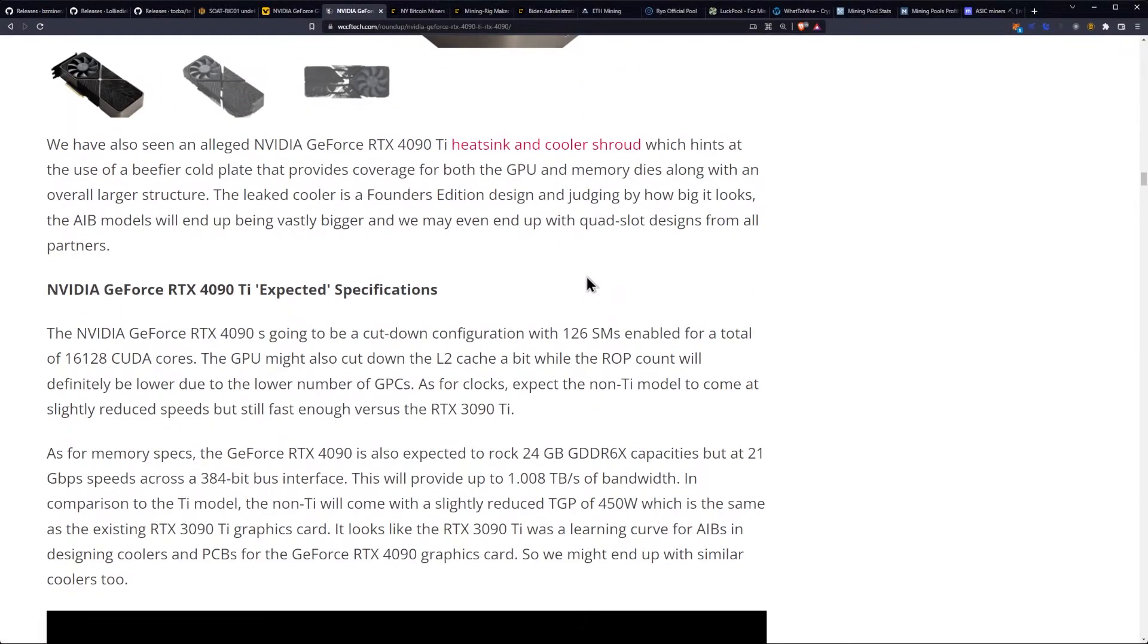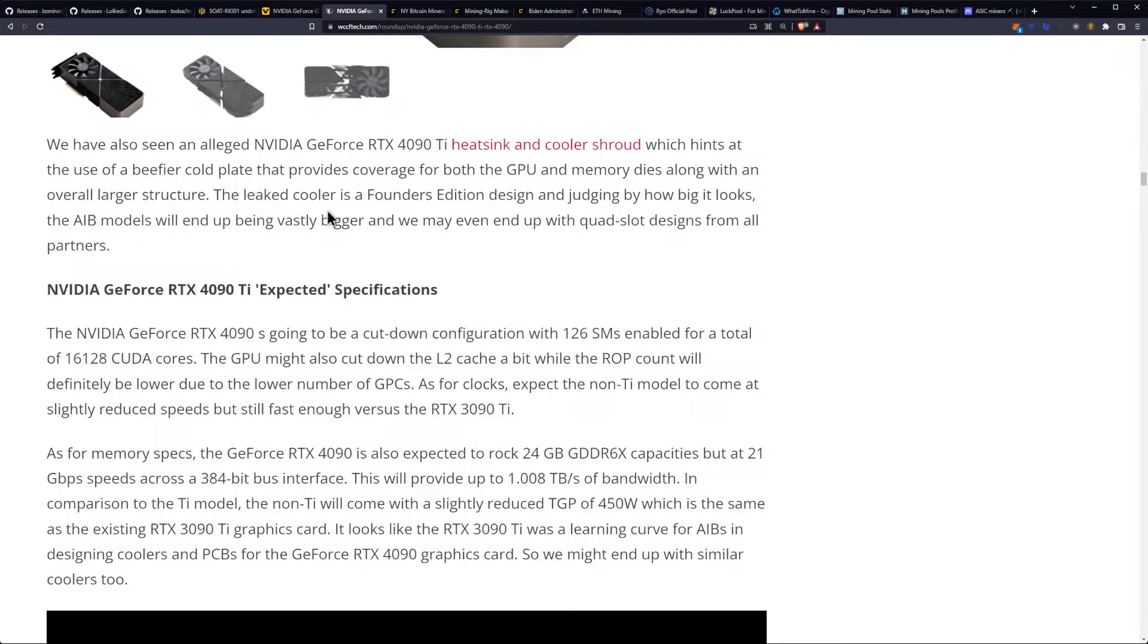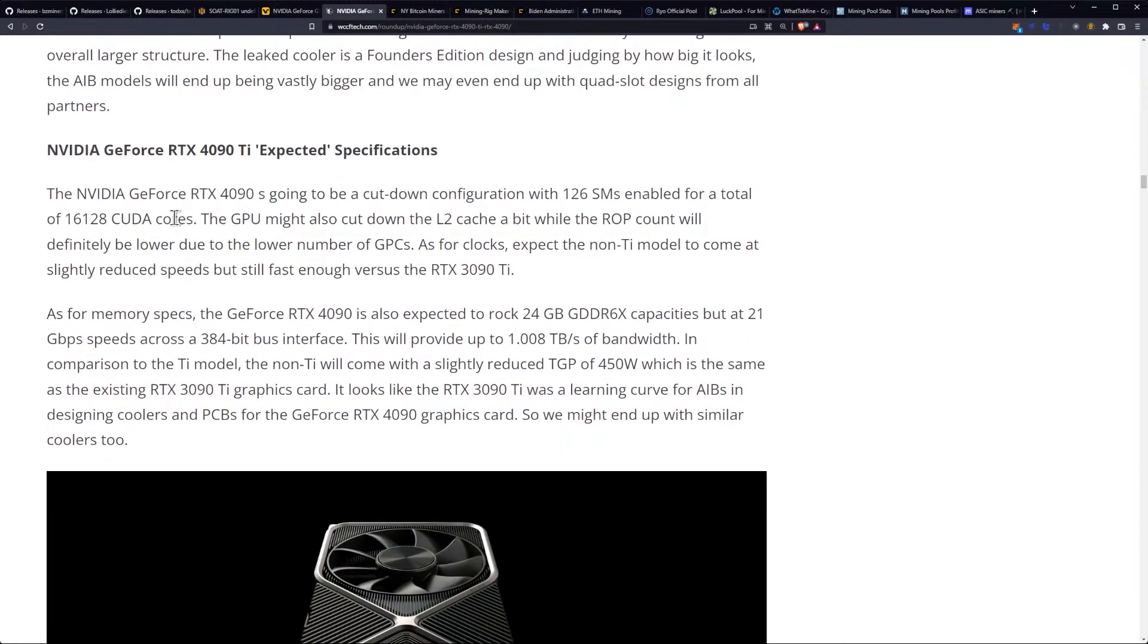We have also seen an alleged NVIDIA RTX 4090 Ti heatsink and cooler shroud, which hints at the use of a beefier cold plate that provides coverage for both the GPU and memory dies, along with an overall larger structure. We talked about this last week. The leaked cooler is a Founders Edition design, and judging by how big it looks, the AIB models will end up being vastly bigger.